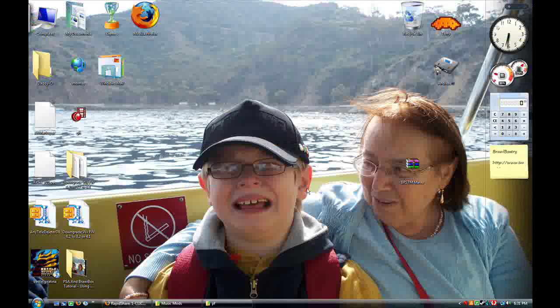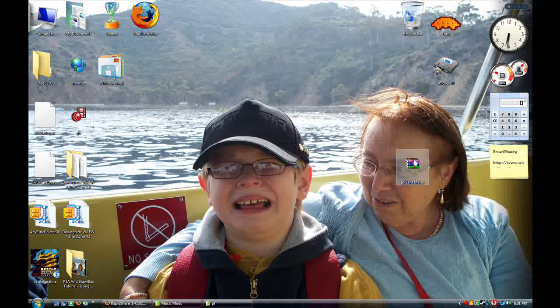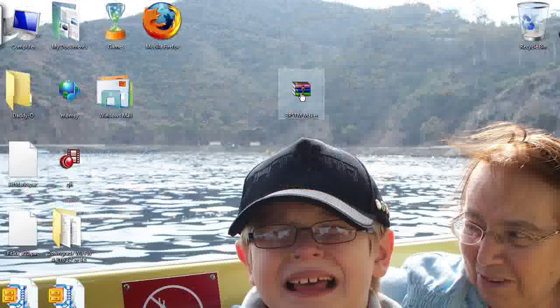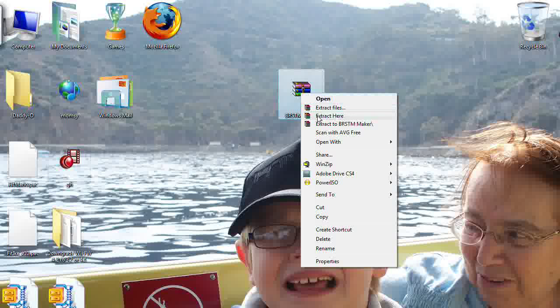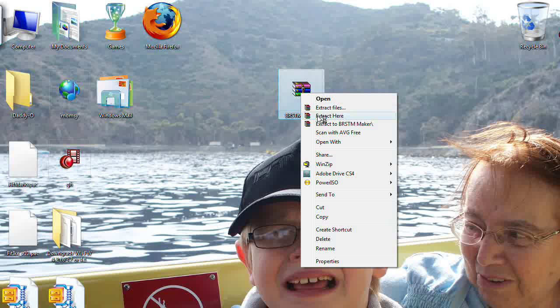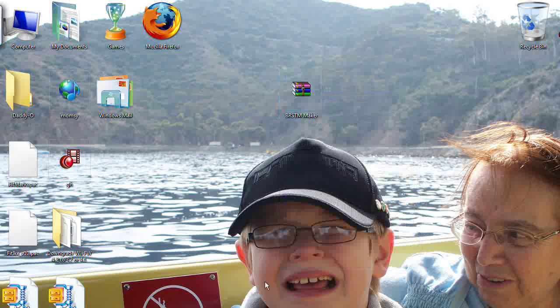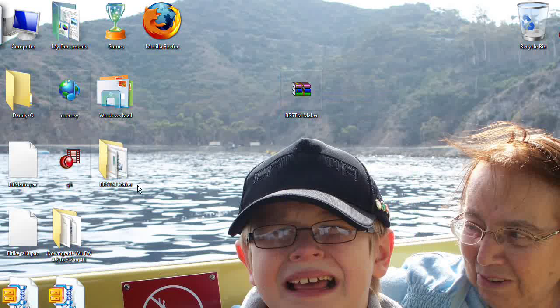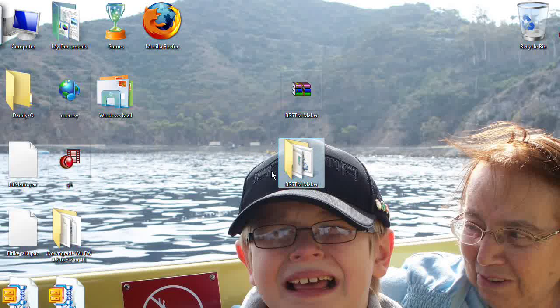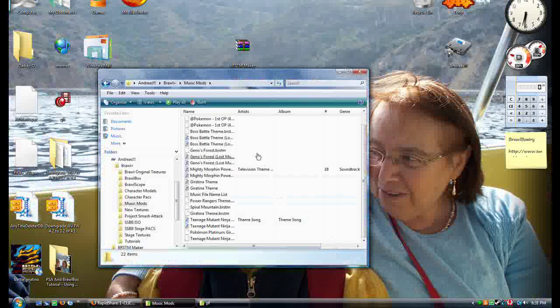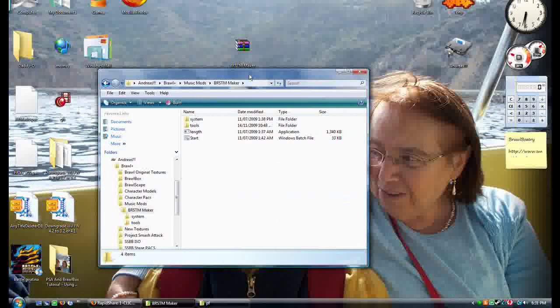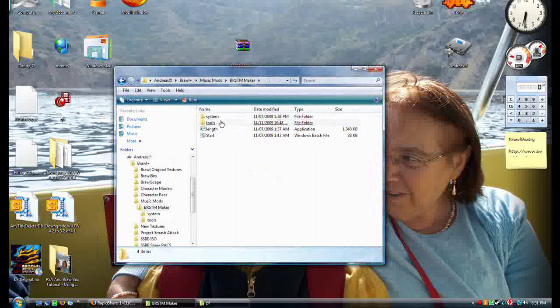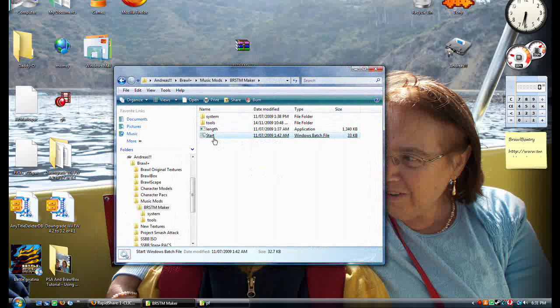So then navigate to where you download that file. This is what's going to come out of it. Right click, extract here. You'll get this folder right here. Now inside of this folder is the same thing as inside of my folder here. You'll have system, tools, length, start.